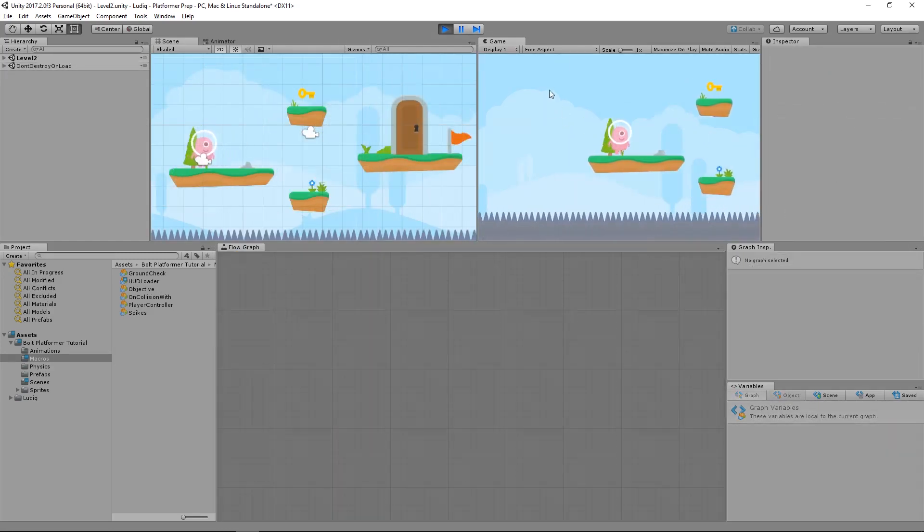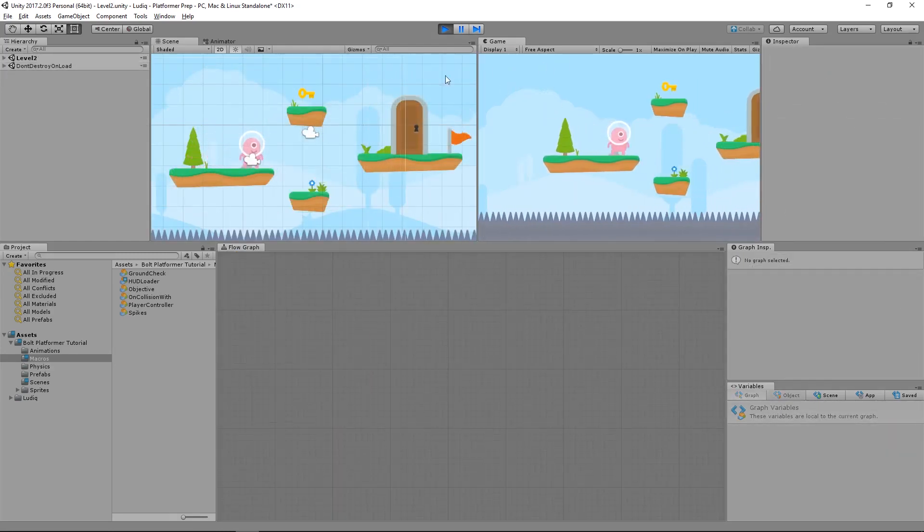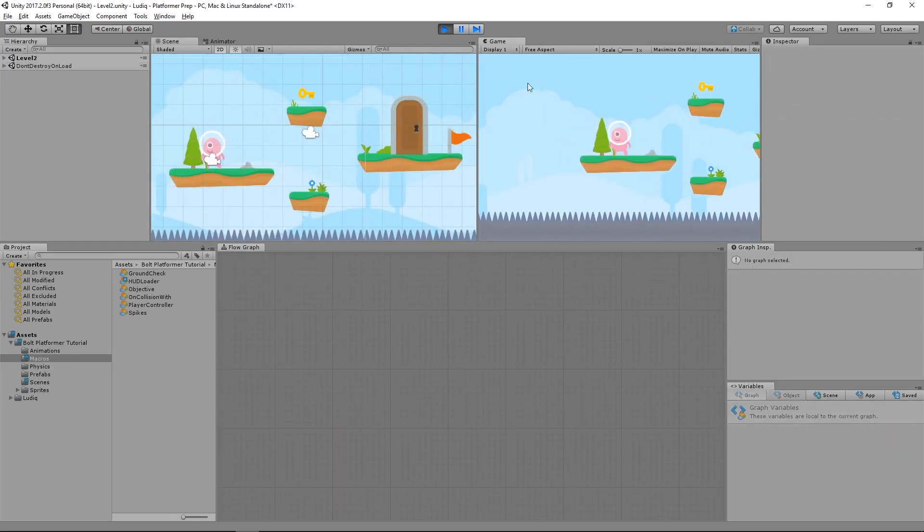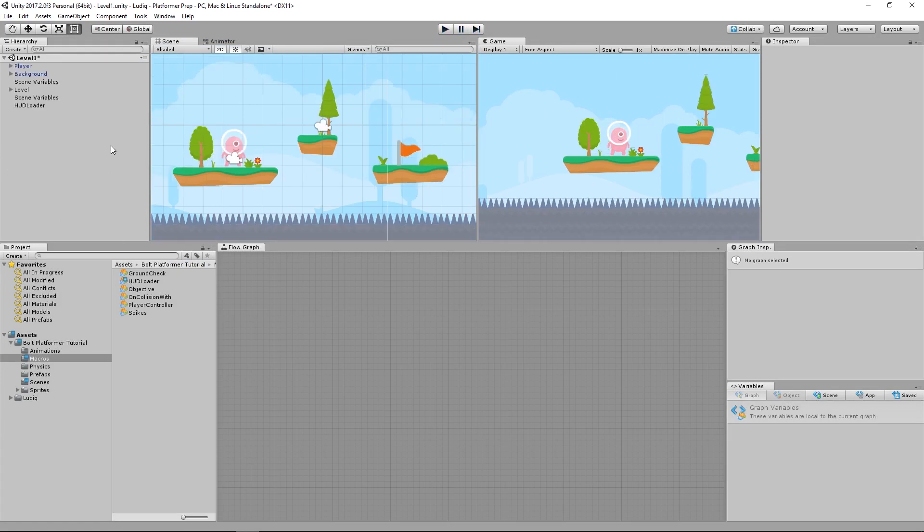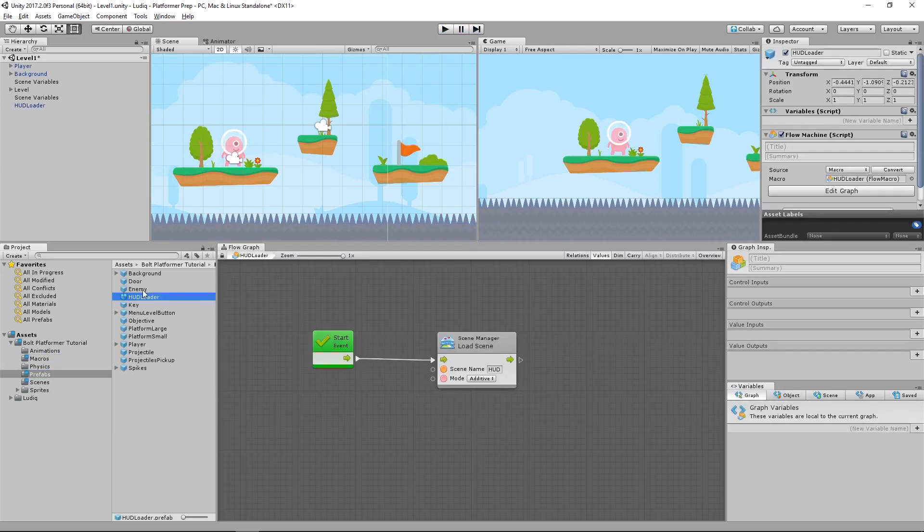Now you notice I go to the next level, I don't have my hearts and icons and stuff. So what I have to do is make sure I add that HUD loader to all of my levels. To do that, I will take my HUD loader and drag it into my prefabs folder. And that will create a prefab of the HUD loader. So now I can use this anywhere else I want to and it will be the same.